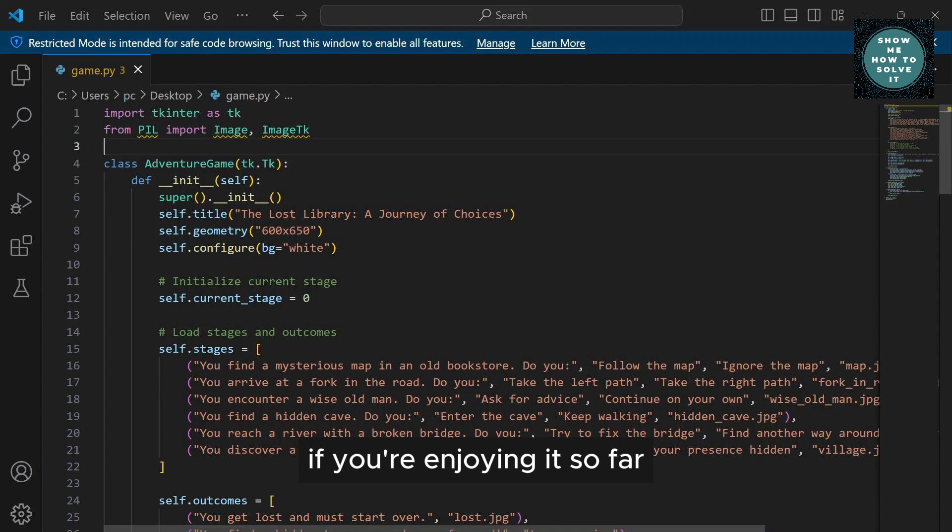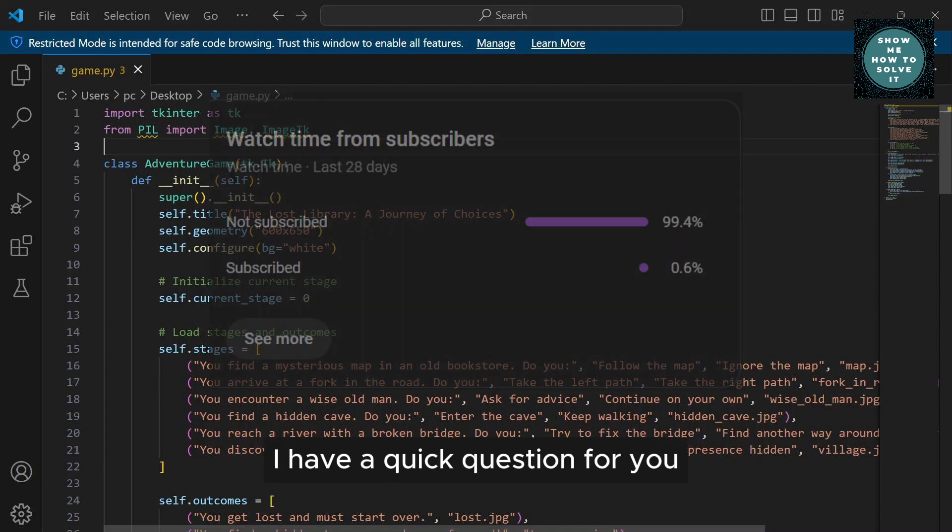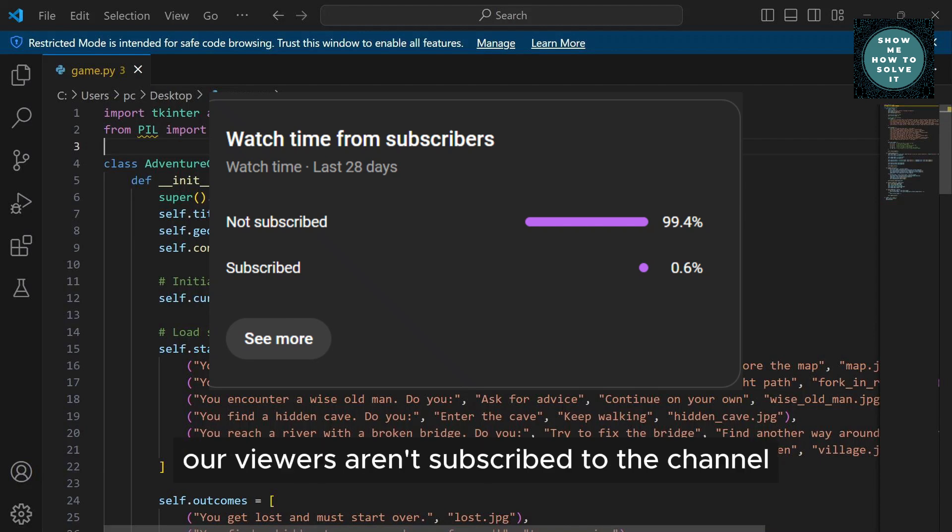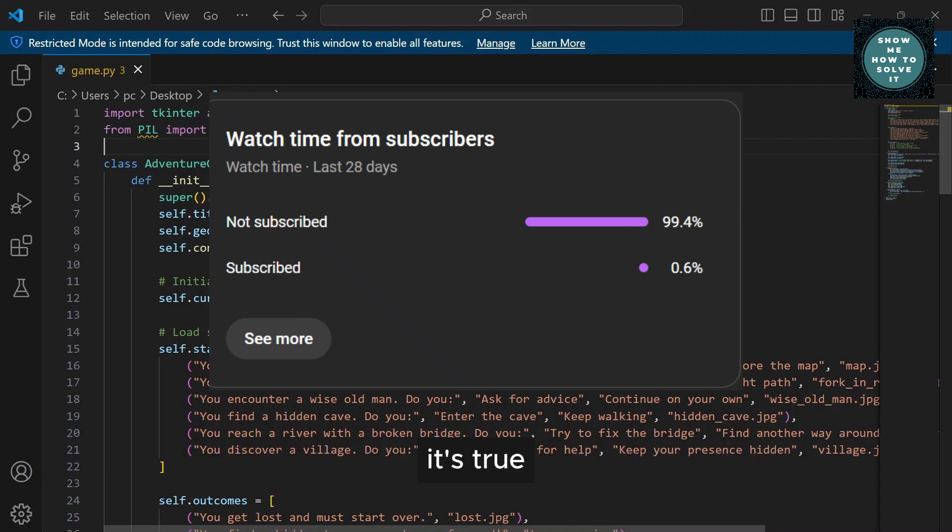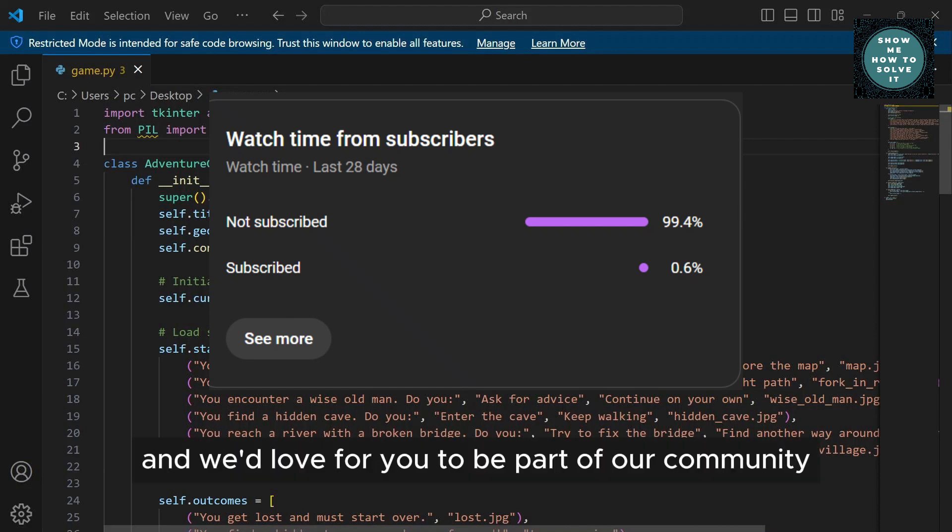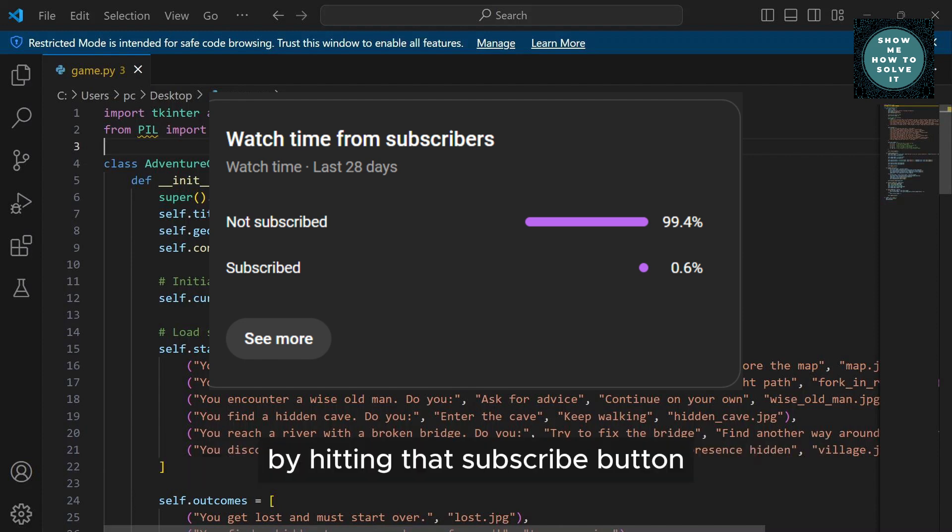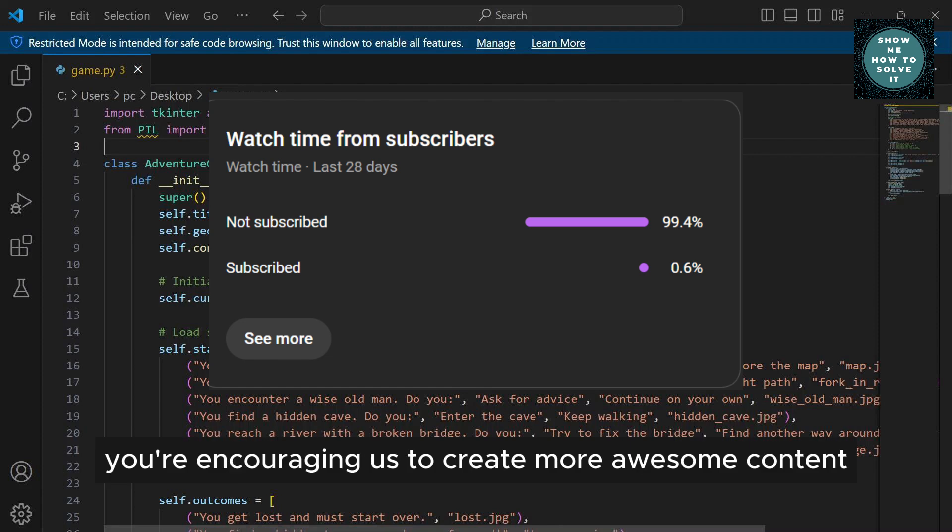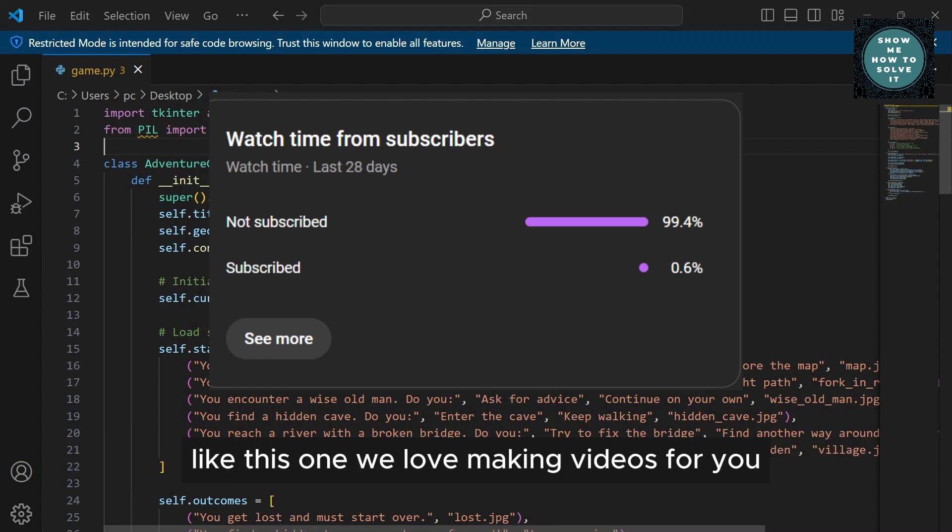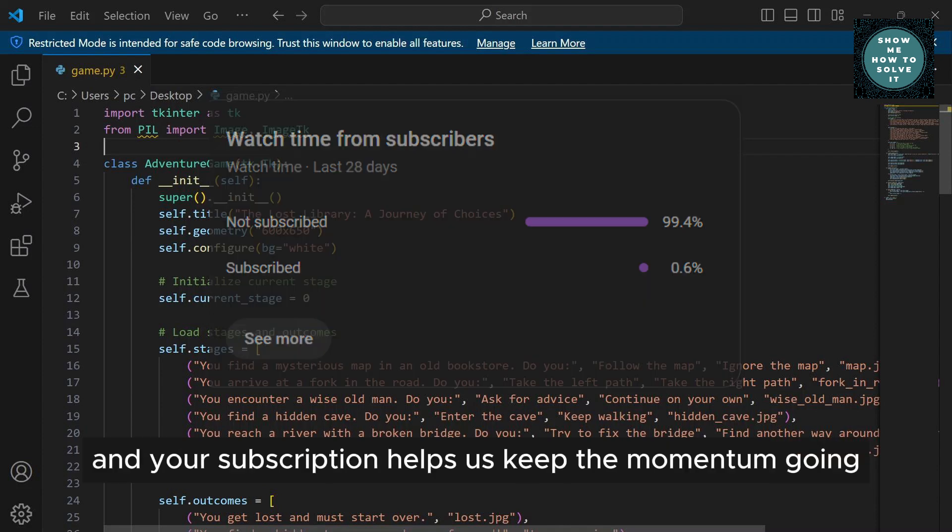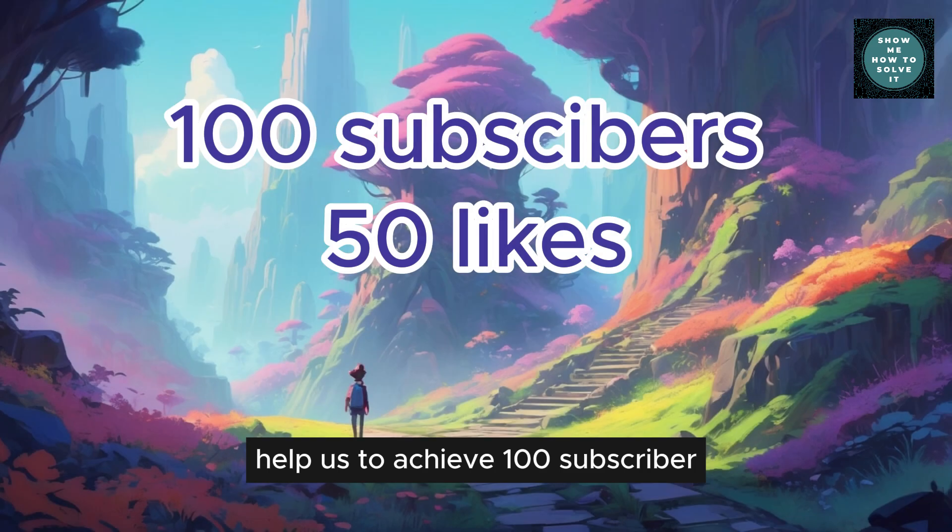Before we continue this video, if you're enjoying it so far, I have a quick question for you. Did you know that a large percentage of our viewers aren't subscribed to the channel? By hitting that subscribe button, you're encouraging us to create more awesome content like this one. Help us to achieve 100 subscribers and 50 likes for this video.